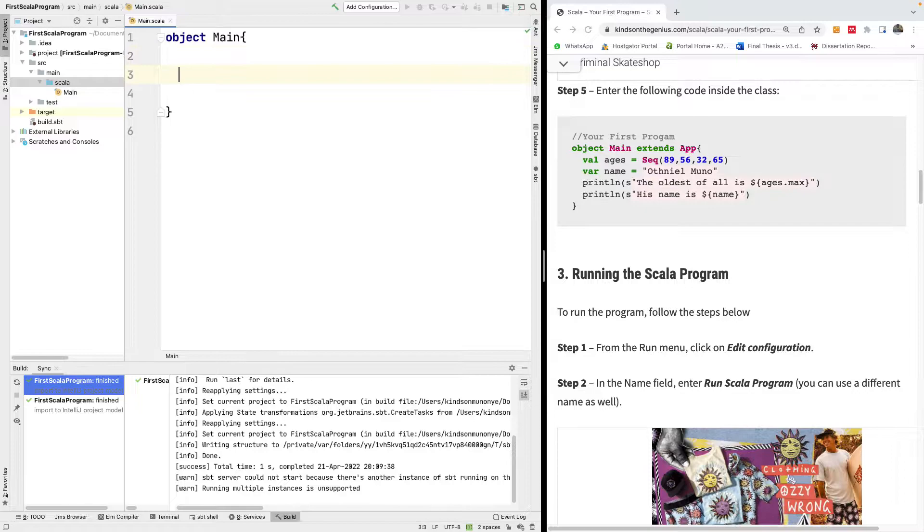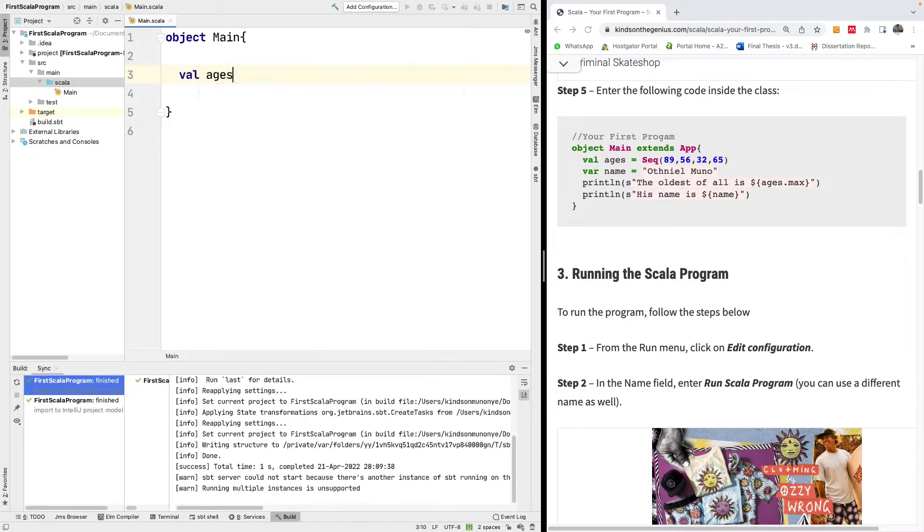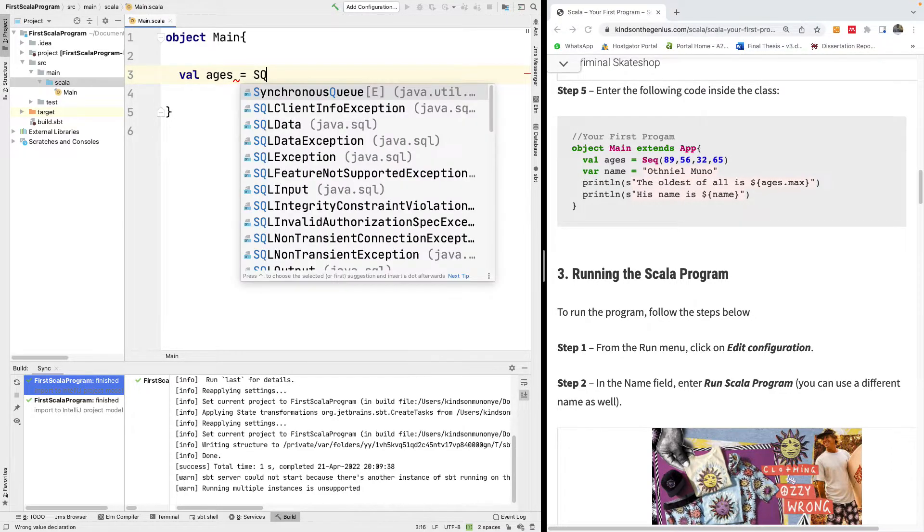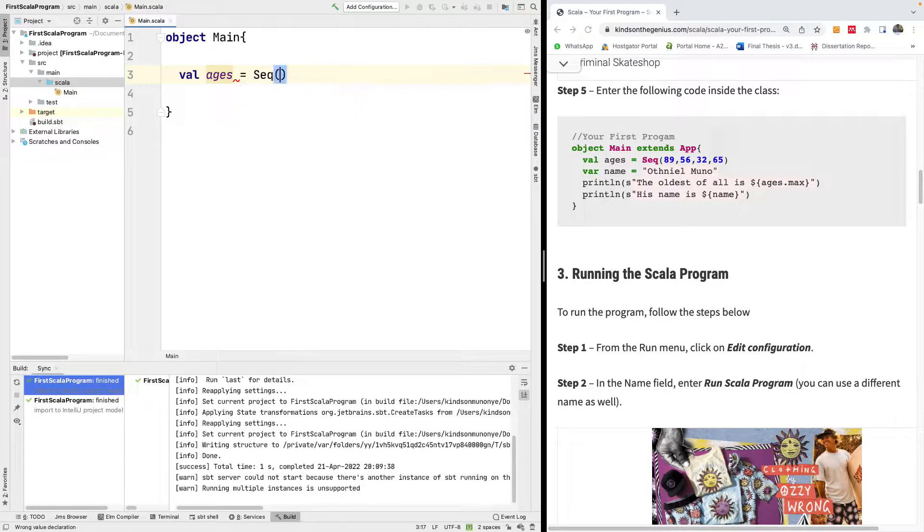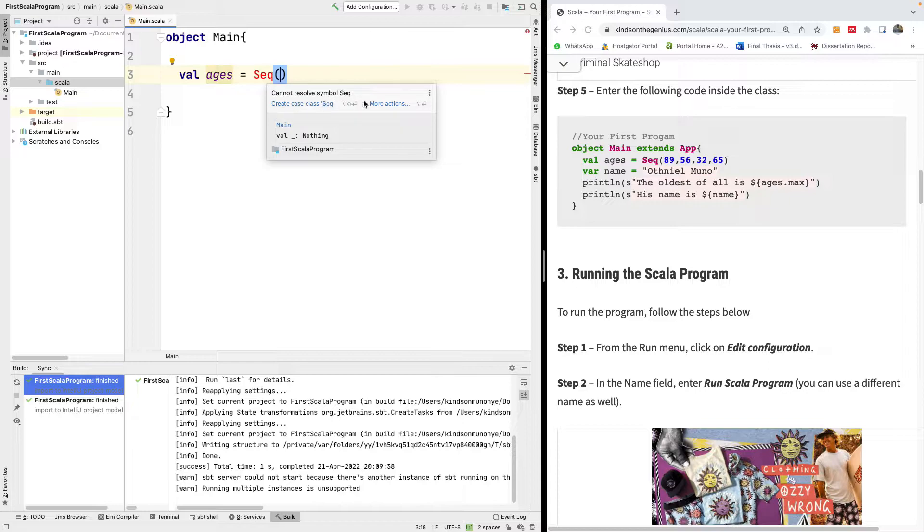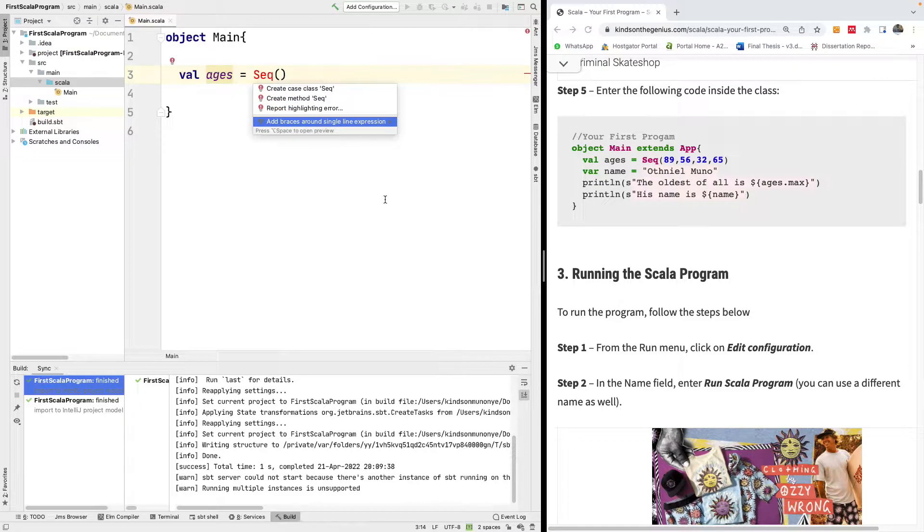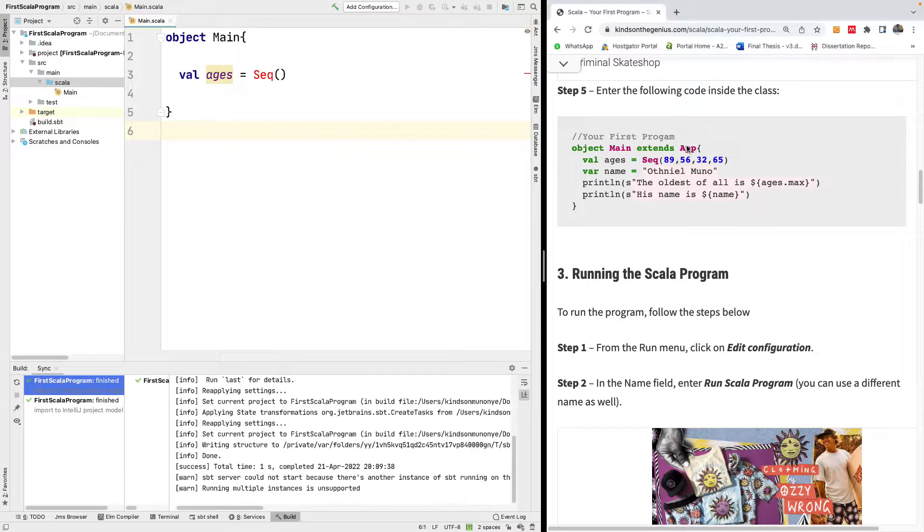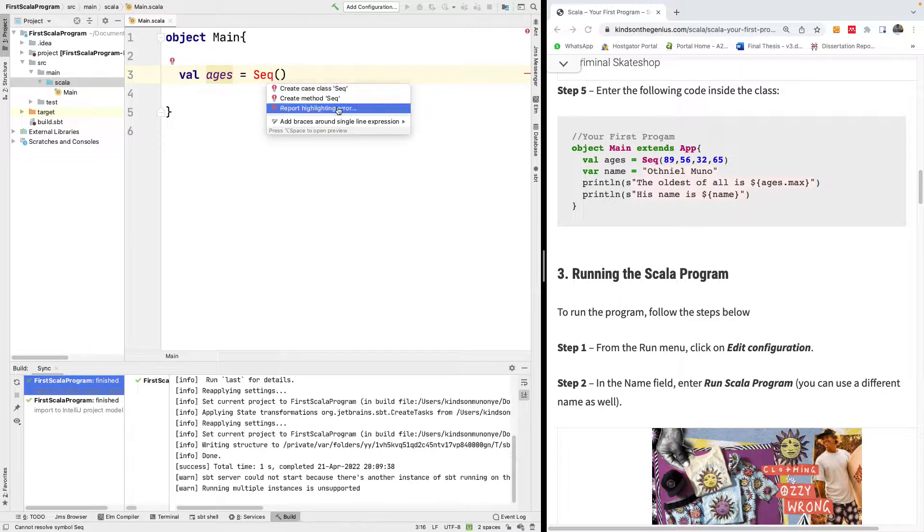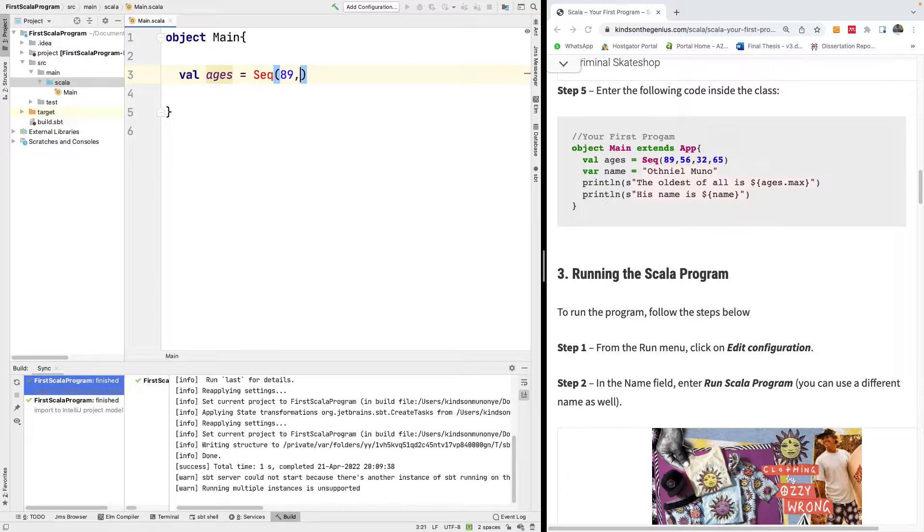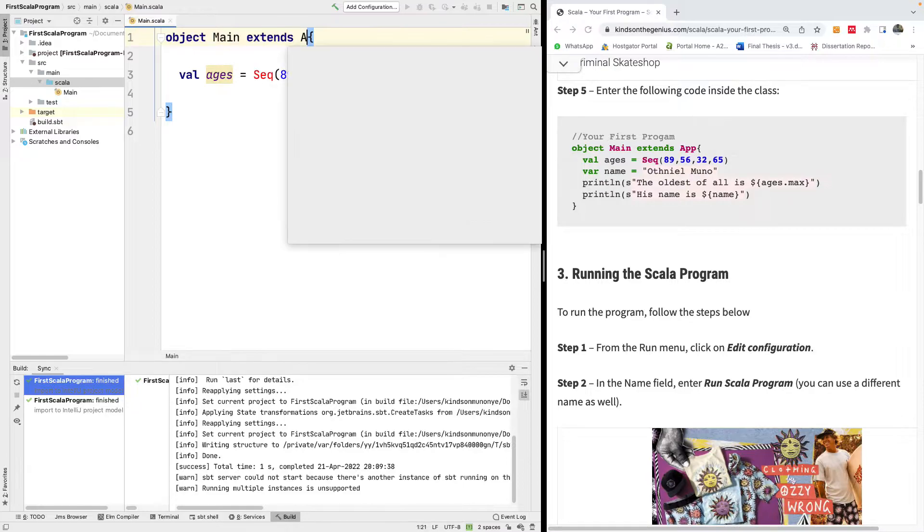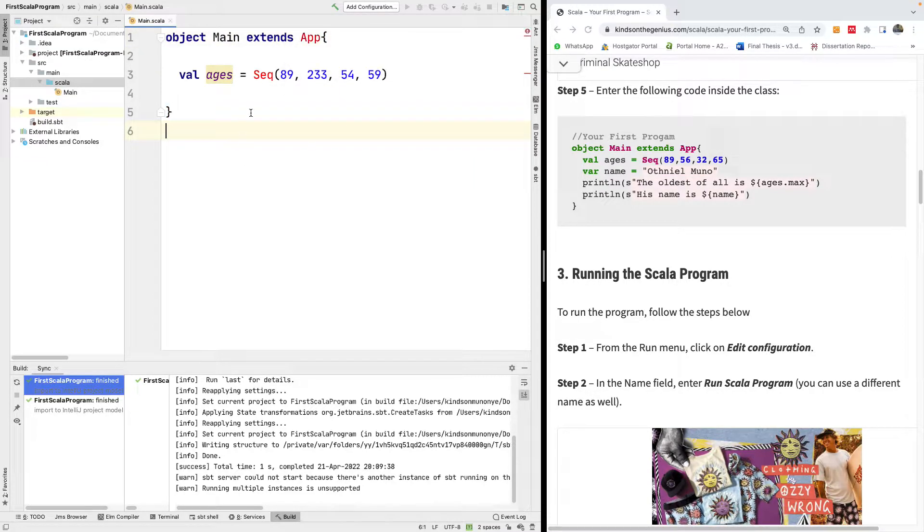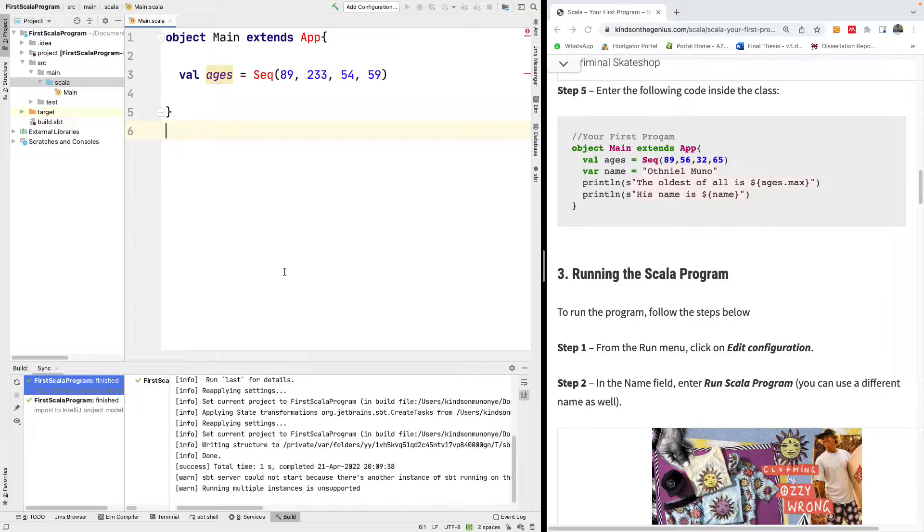Now there's a problem with Scala and IntelliJ sometimes. It may have this syntax error highlighting that we have right here but it still works. Later I'm going to show you how to fix it.